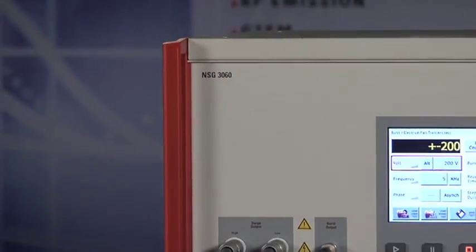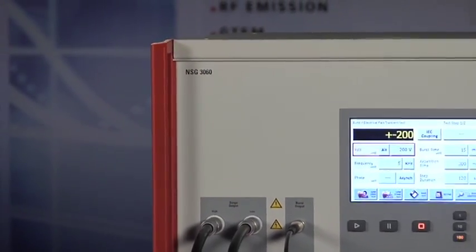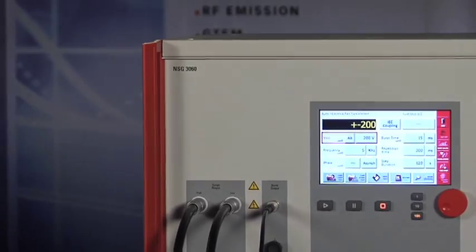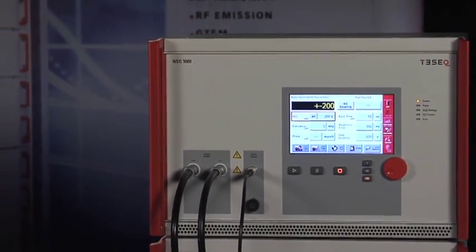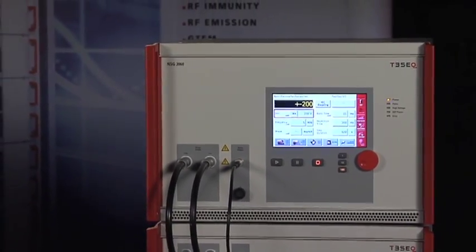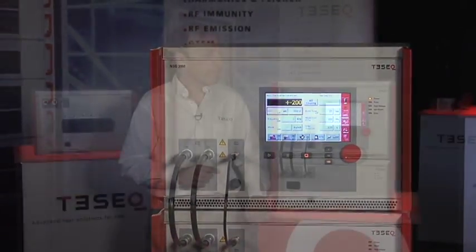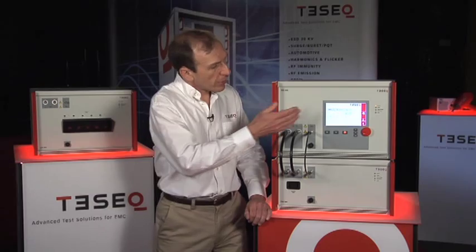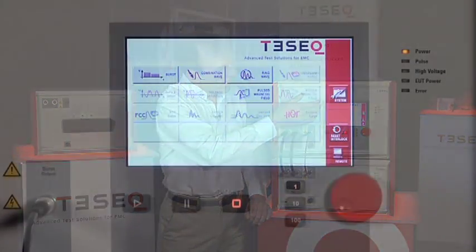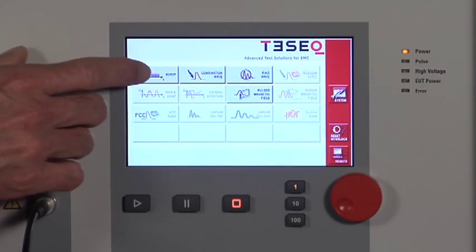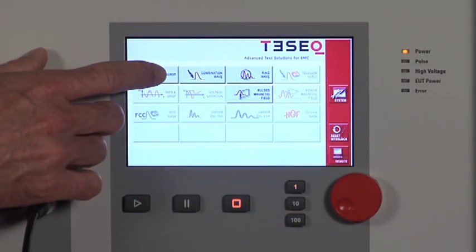The system is modular. It can be configured with any one of these capabilities individually or in combination. It has a 7-inch color LCD touchscreen for its user interface.